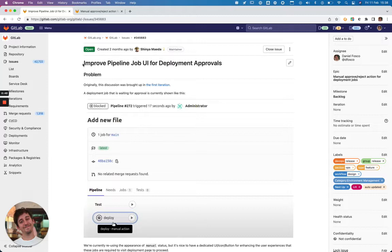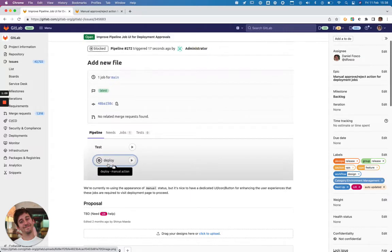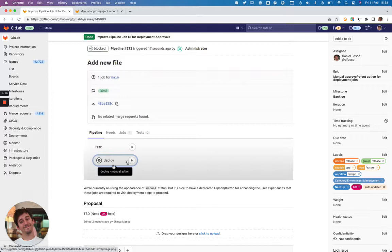Beyond that though, deployments that have to be approved are in practice manual jobs that target protected environments. So as manual jobs, as pipeline jobs, they are represented in many other interfaces across GitLab. So as we update this capability, we have to move away from a UI that shows just a manual job with a play button to UI that shows a deployment job that needs to be approved and the appropriate UI for that.